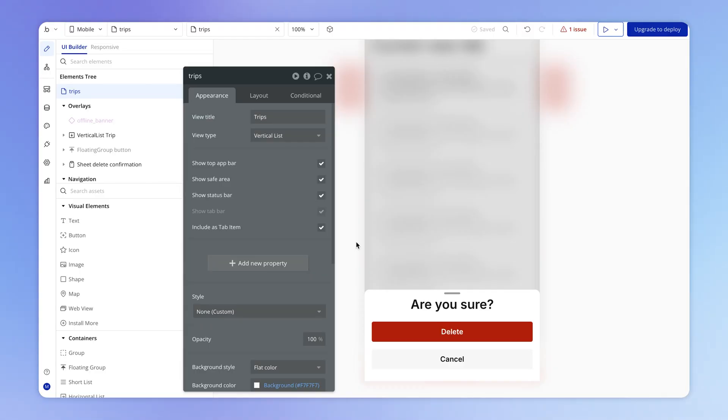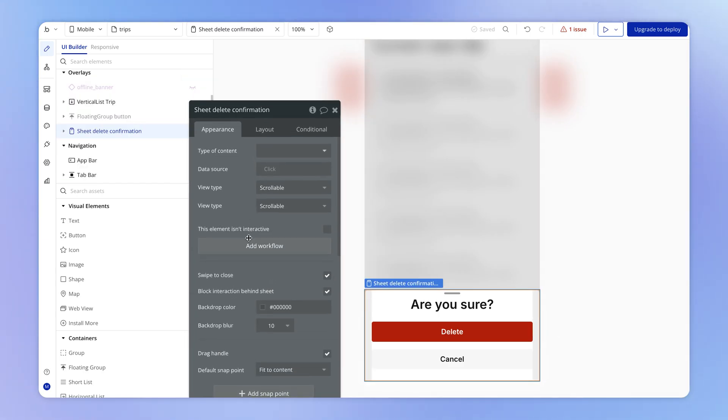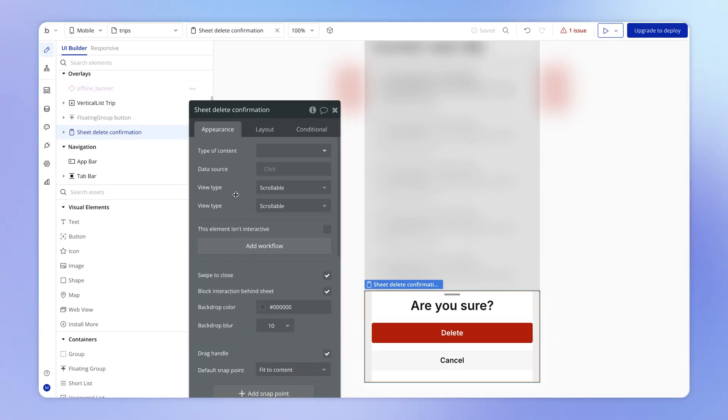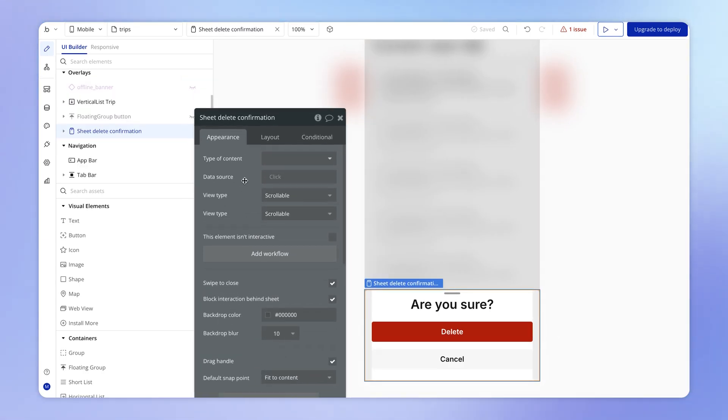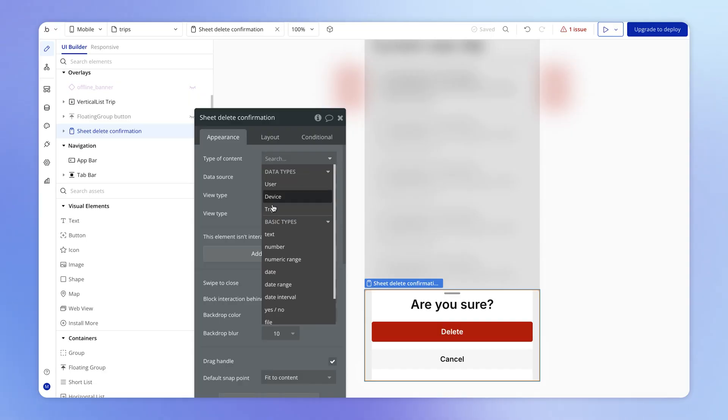And remember when we were configuring the trip details view, we could set up here a property configured to hold a trip. And this property was just like a little window or a little door, a little slot that we could pass a trip into in order to give the view itself access to that trip. Well, it's very similar for a sheet, only we don't set a property here. The sheet itself, just like a group, can have a type of content. So we can actually set the type of content for this sheet as a container because all containers can hold content, hold data. We'll set the type of content here to, of course, be a trip. And what this means is that before we show the sheet, we need to have another action to pass the trip into the sheet.